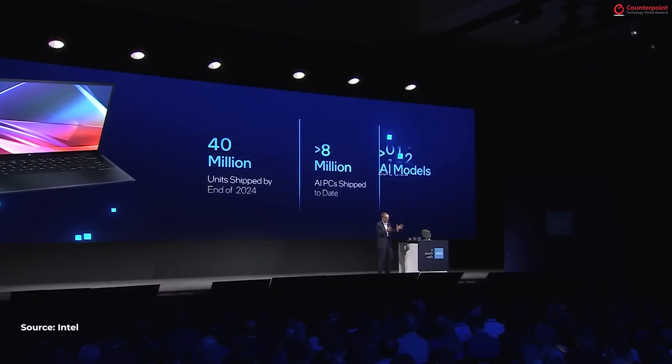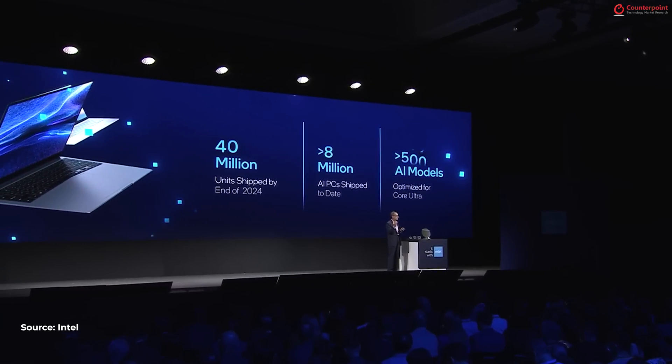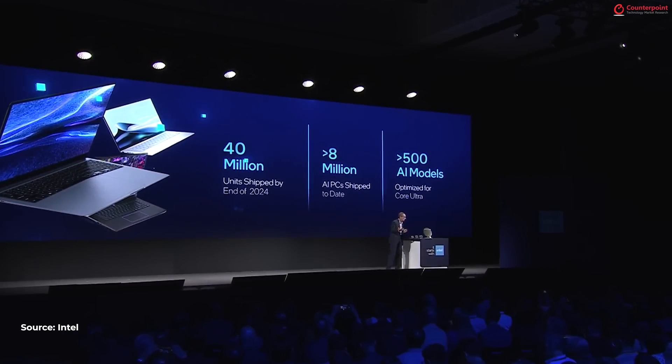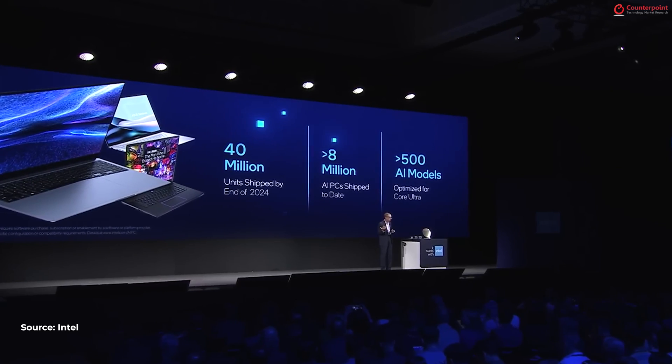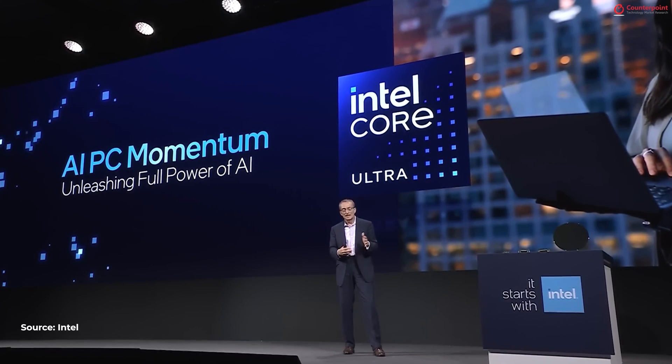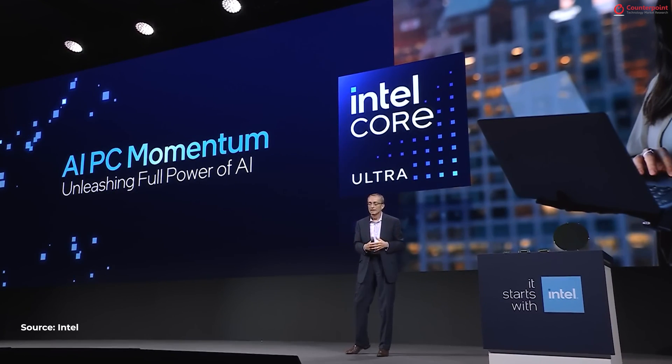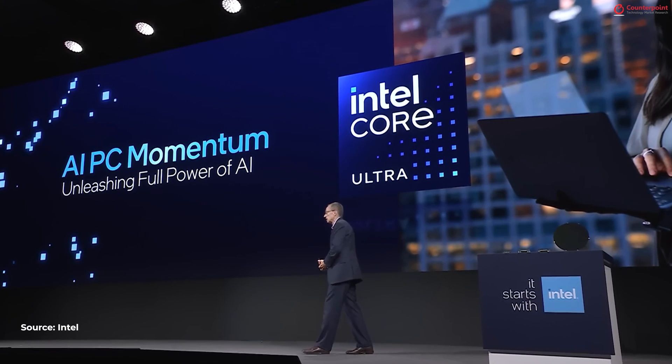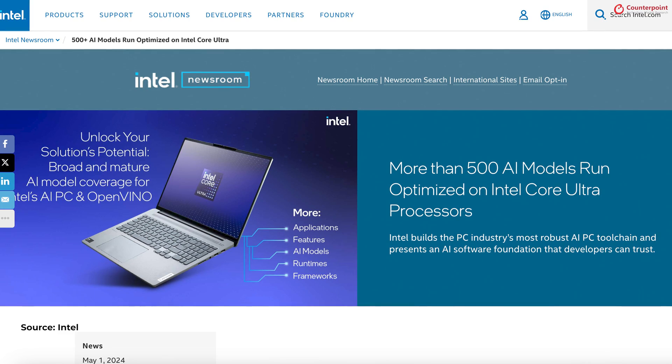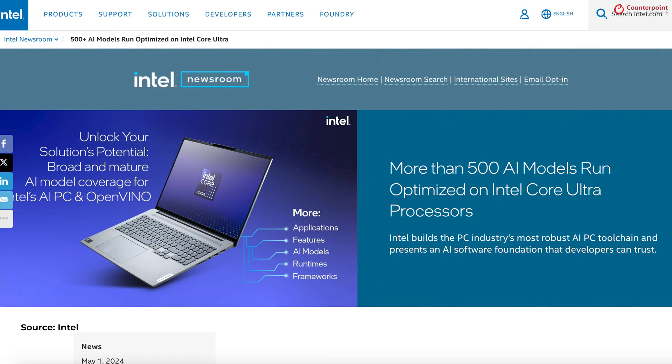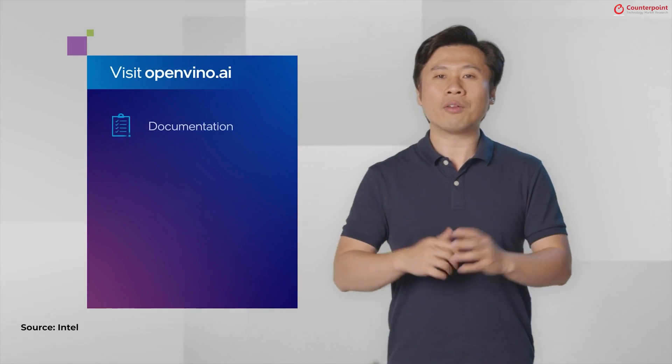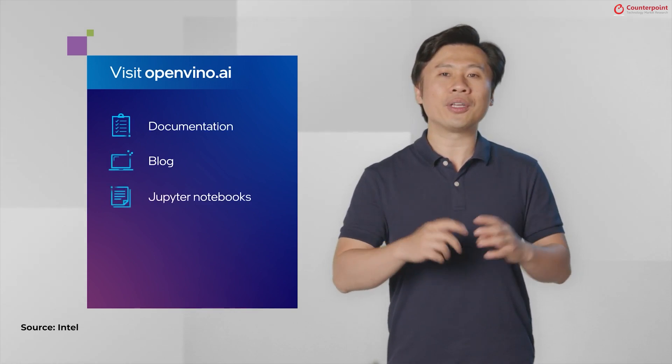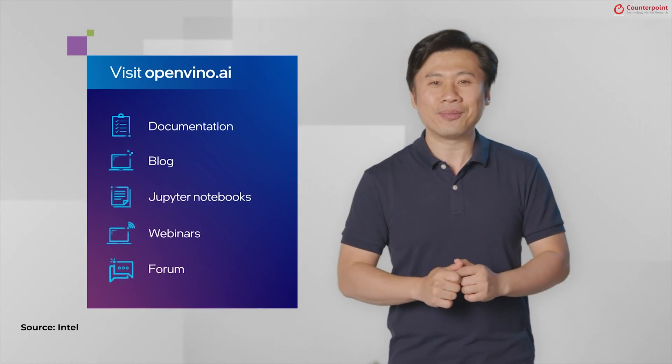Now, Intel recently announced that it has surpassed over 500 AI models that have been optimized for the new core ultra processors and they offer new AI experiences. Using a combination of CPU, GPU and NPU, these models are the backbone to AI features like object removal, text summarization and more. And it's a part of OpenVINO toolkit.